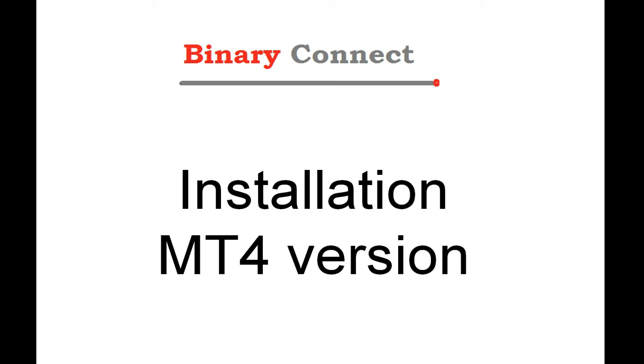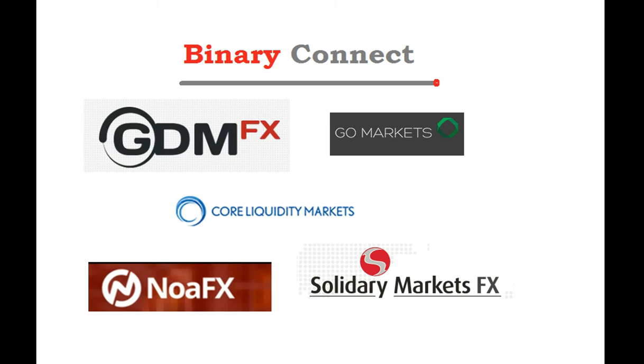Just a reminder about Binary Connect. Binary Connect is a software for signal providers to send, receive and copy signals. Binary Connect is in fact the most complete and the most advanced software for signal providers to copy signals. It can work for MT4 brokers like GDMFX, GoMarket, CoreLiquidity, Noir, Solidary and many more.